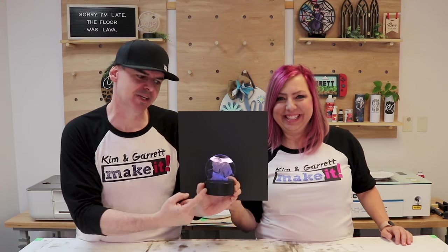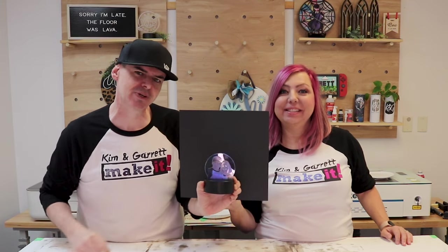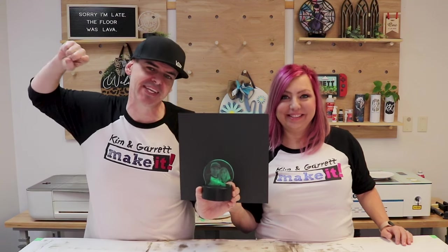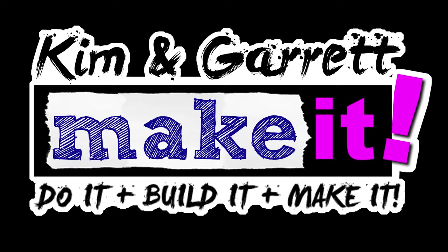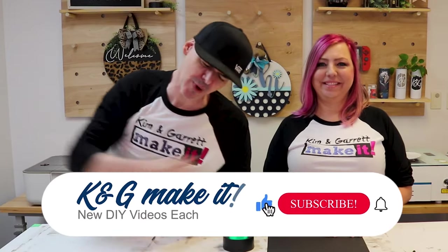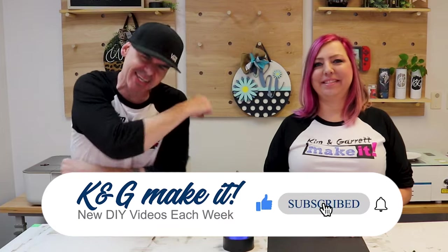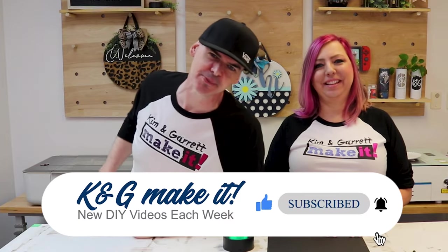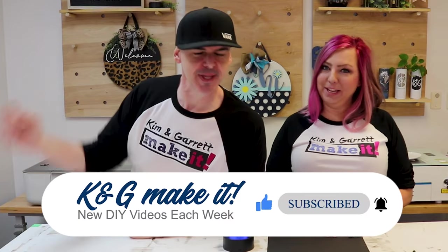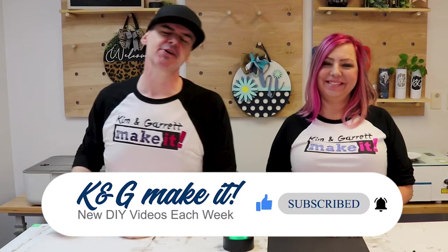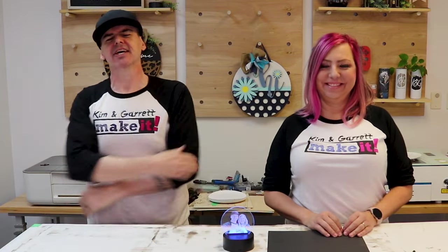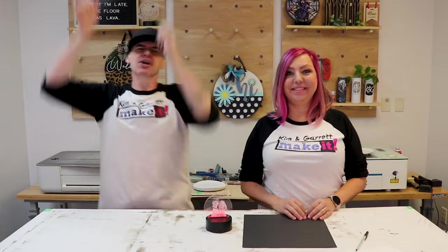We just made this LED acrylic sign using our Xtool D1 10 watt laser and we'll show you how we did it right now. What is up? Welcome back. Do you like to do it, build it, or make it? So do we. We have a new video each week.